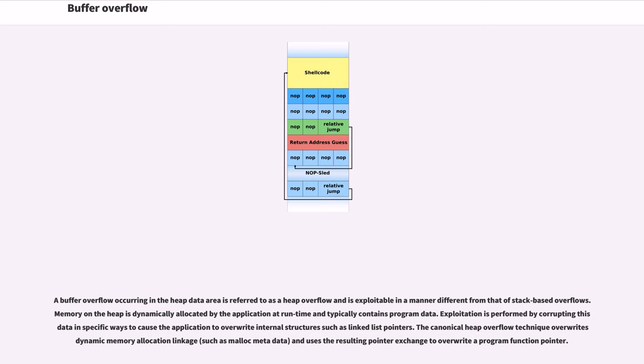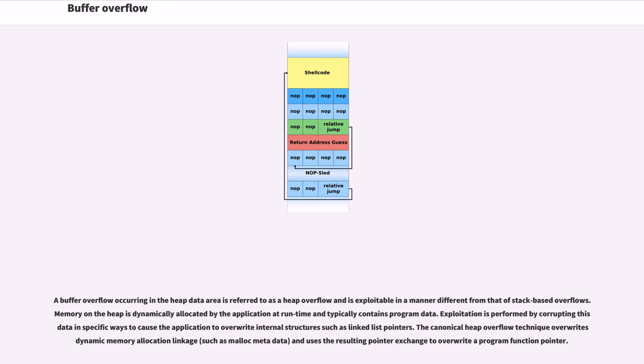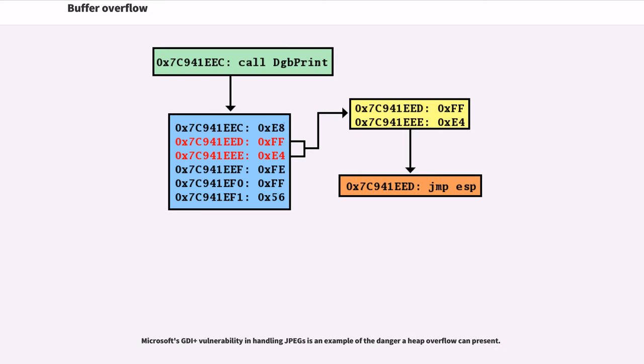A buffer overflow occurring in the heap data area is referred to as a heap overflow and is exploitable in a manner different from that of stack-based overflows. Memory on the heap is dynamically allocated by the application at runtime and typically contains program data. Exploitation is performed by corrupting this data in specific ways to cause the application to overwrite internal structures such as linked list pointers. The canonical heap overflow technique overwrites dynamic memory allocation linkage, such as malloc metadata, and uses the resulting pointer exchange to overwrite a program function pointer. Microsoft's GDI Plus vulnerability in handling JPEGs is an example of the danger a heap overflow can present.